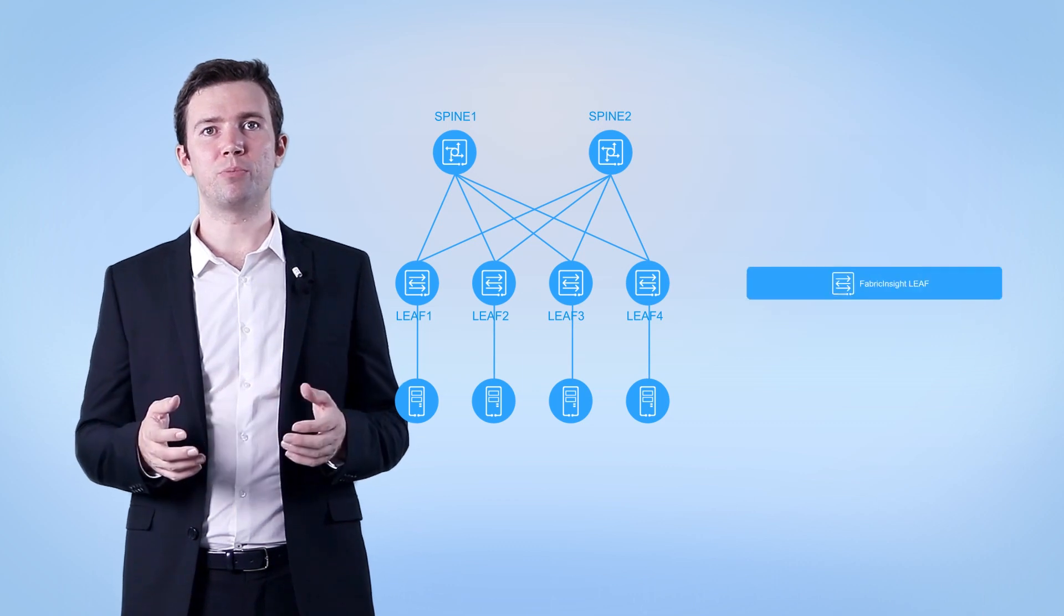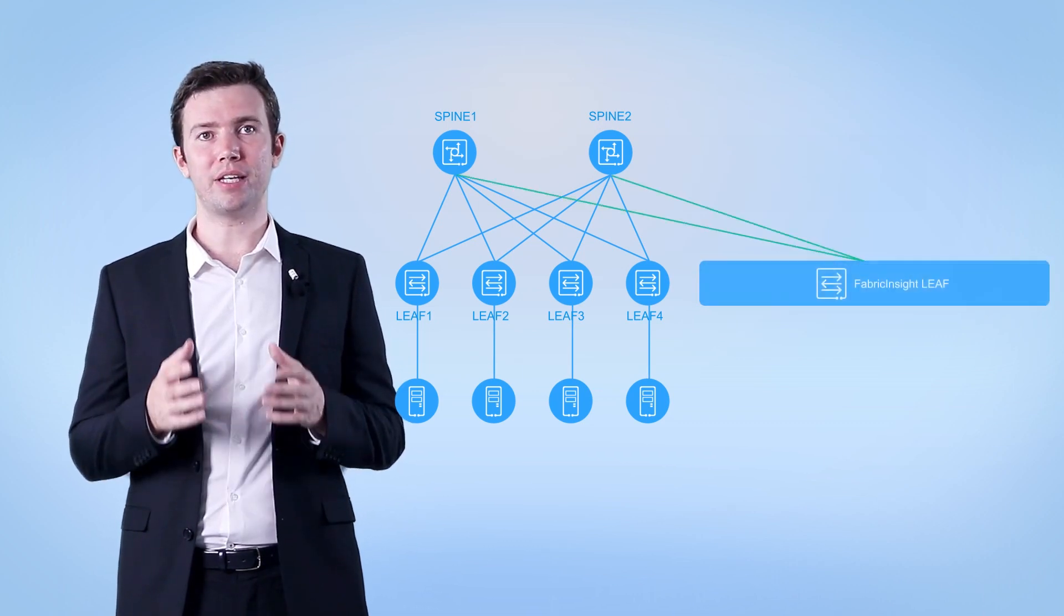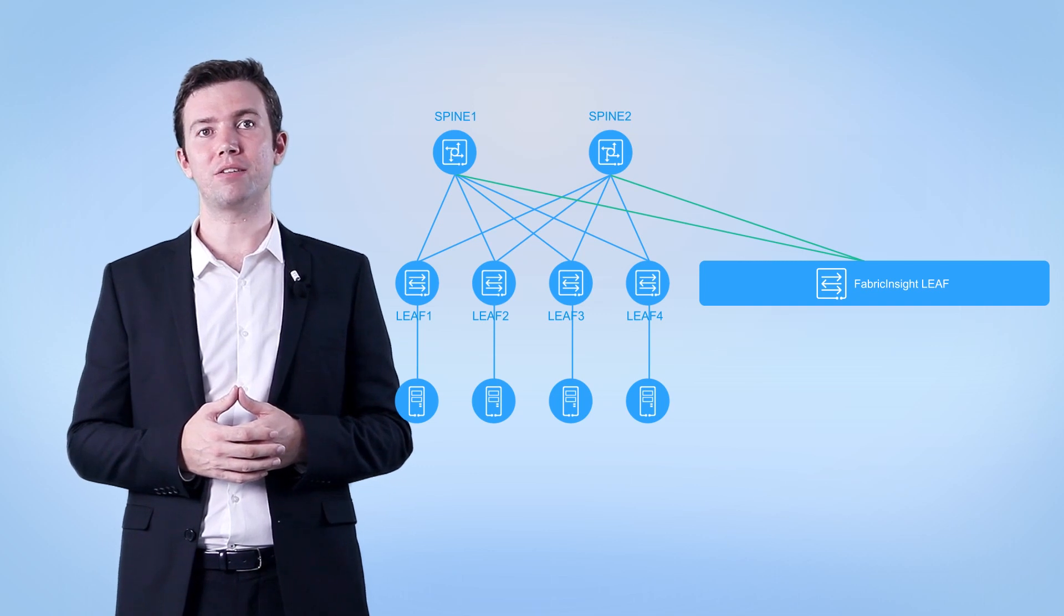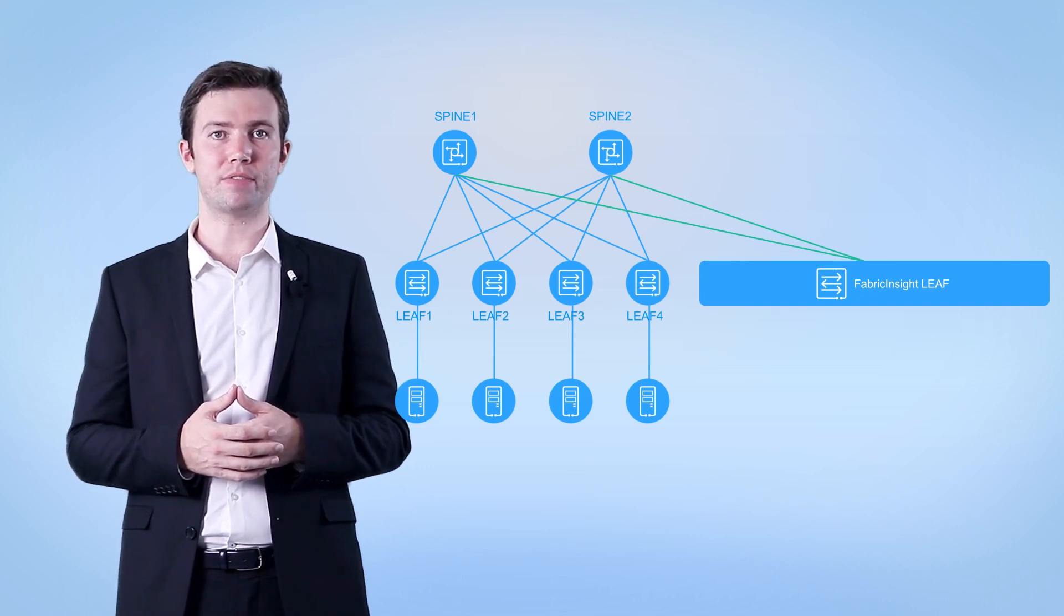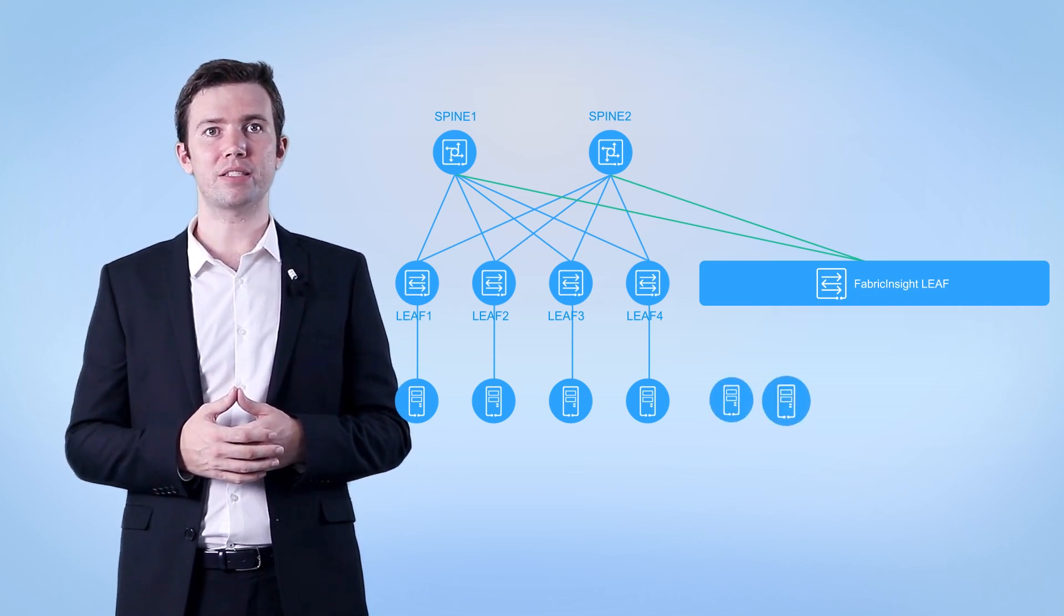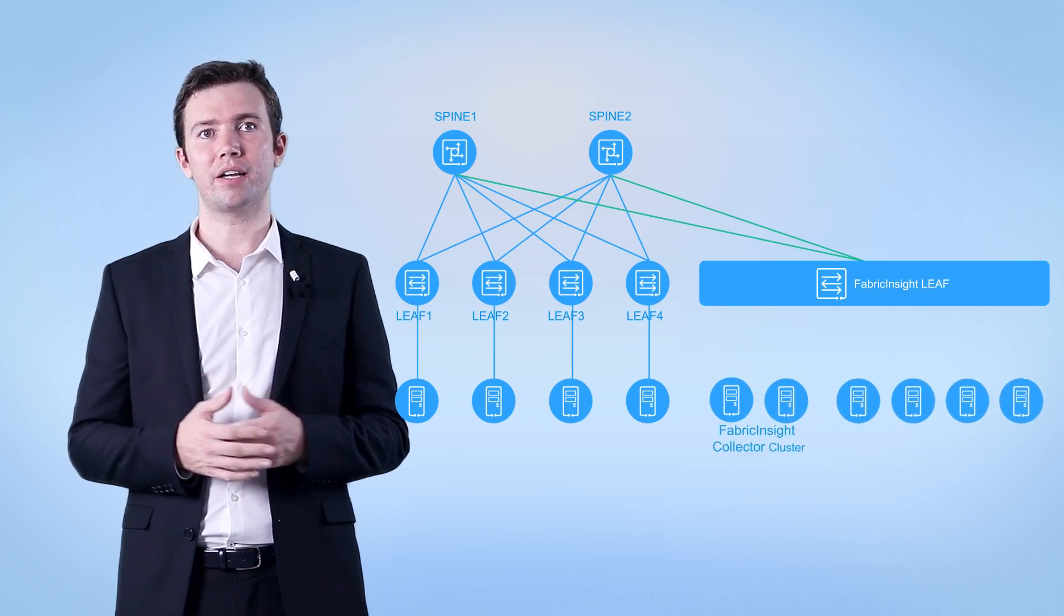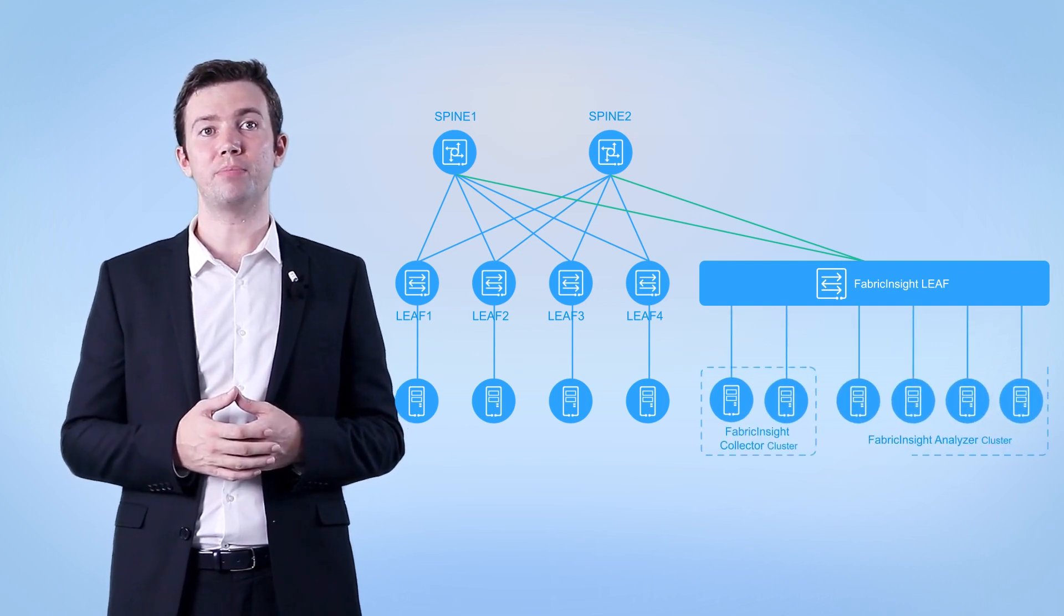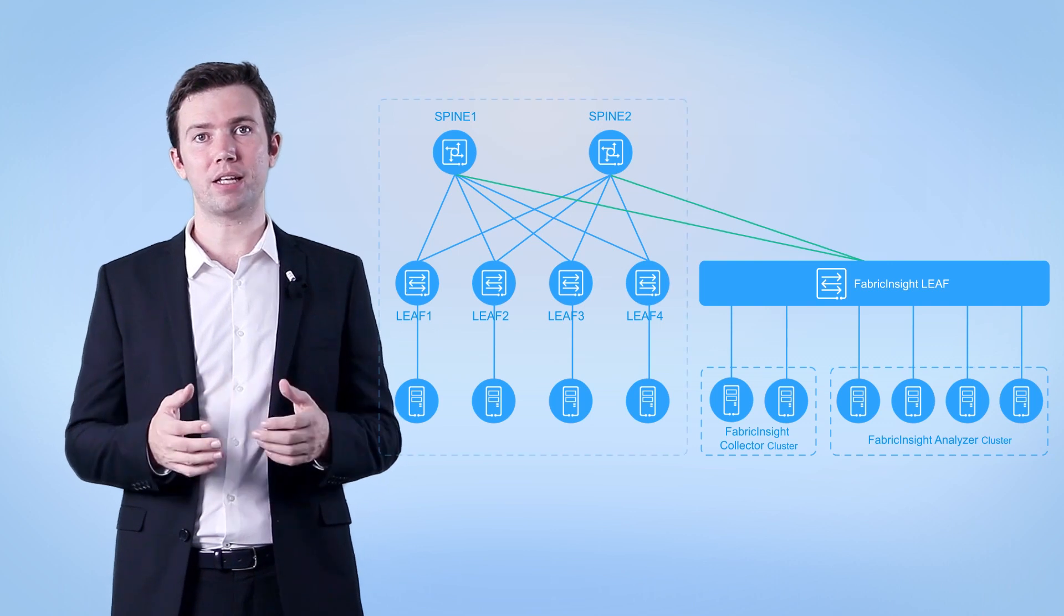To prevent service link congestion, you're advised to deploy independent leaf devices instead of using leaf devices transmitting services. The Fabric Insight collector and analyzer are connected to the leaf devices, completing the deployment of the Fabric Insight cluster.